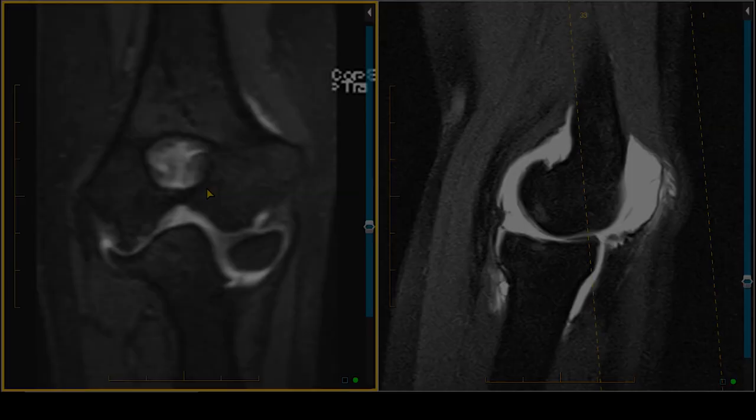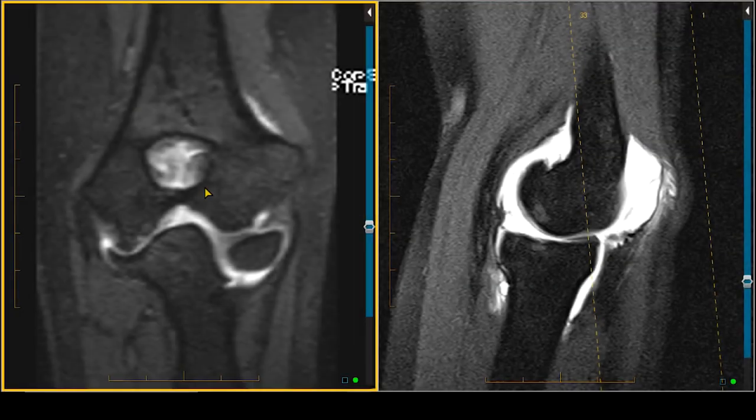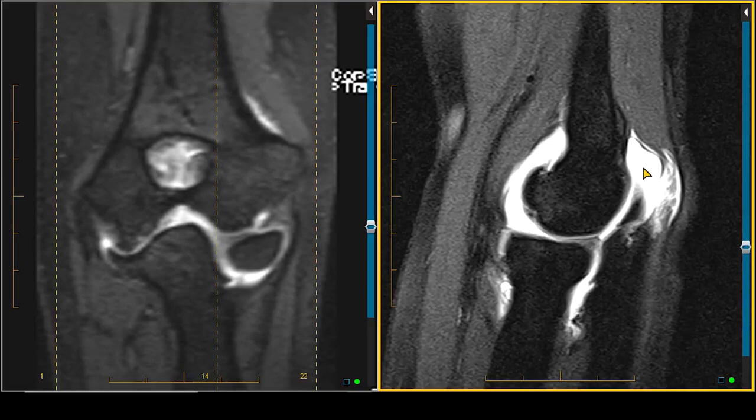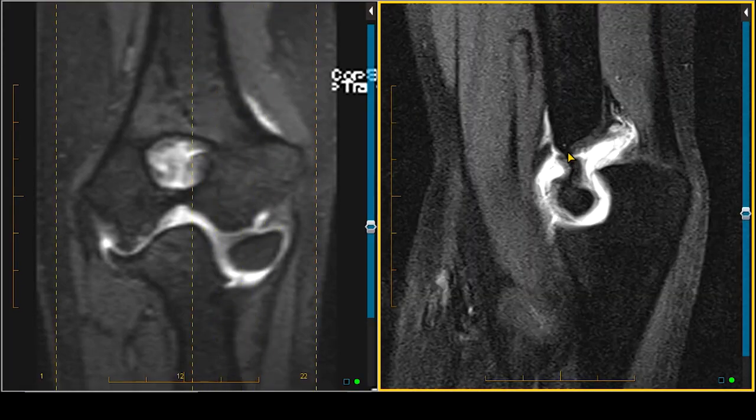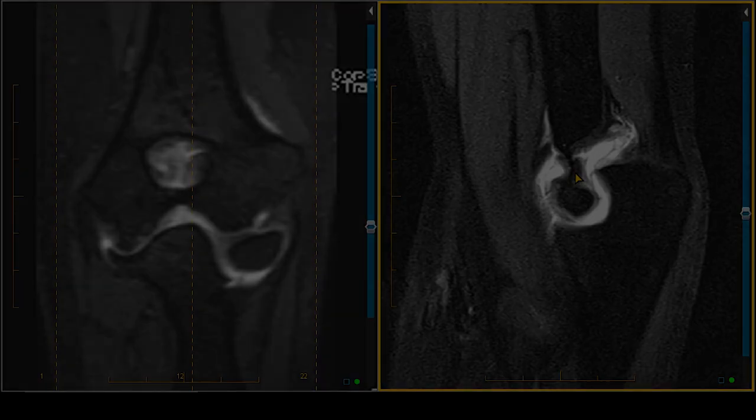What's happening? The history here is very important. This person, maybe four or five years ago, had a supracondylar fracture — remember we talked about that? It happens right here where the bone is very thin. So at one point this person had a supracondylar fracture.